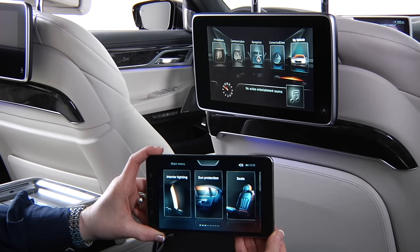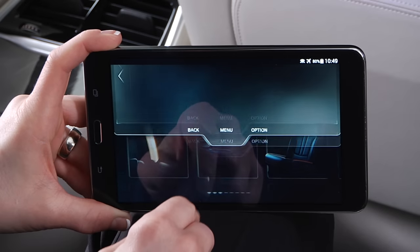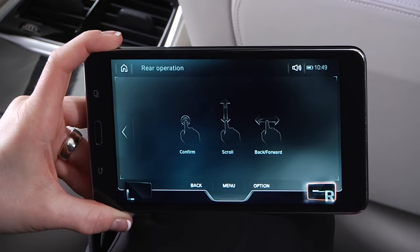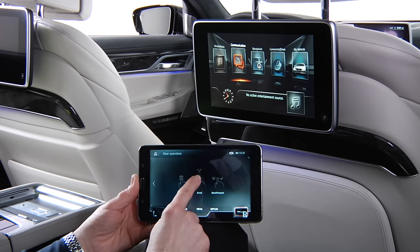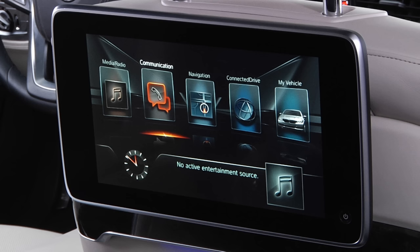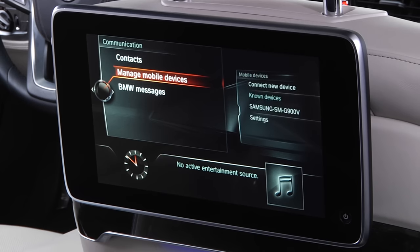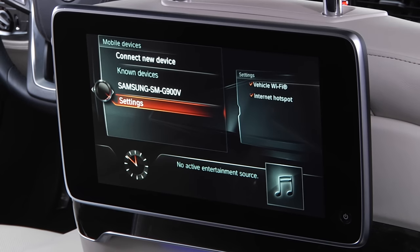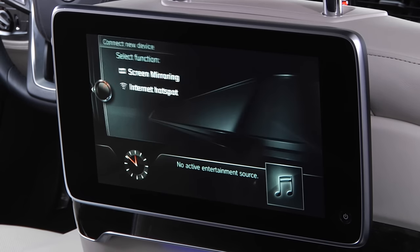Use the touch command to access the rear entertainment system by pulling down this tab and selecting Menu. Next, use the tablet to select the communication menu on the rear entertainment screen, then select Manage Mobile Devices, then Connect New Device, and Screen Mirroring.